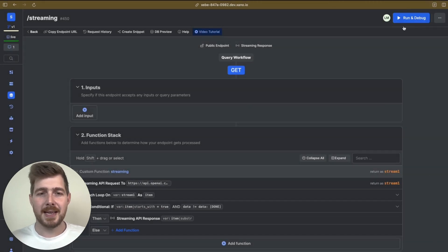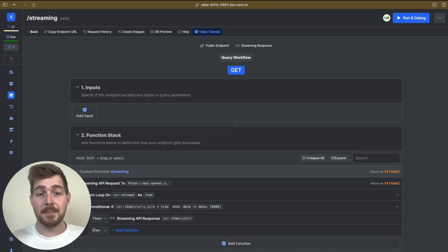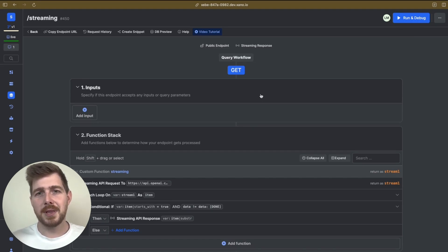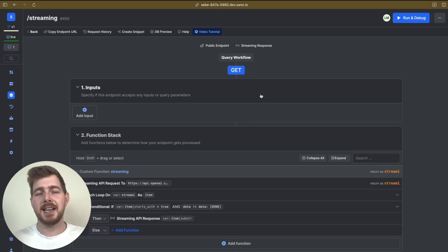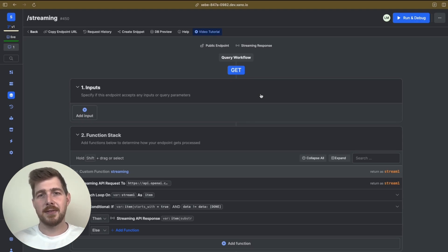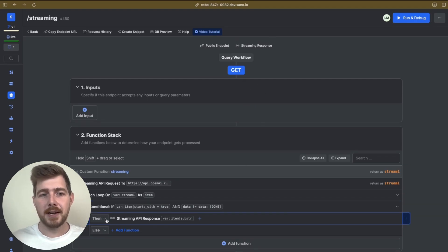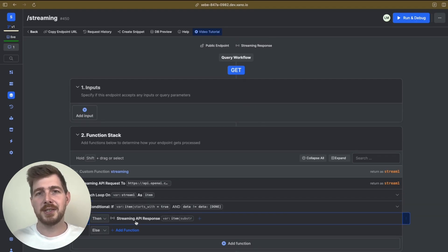The first thing you'll notice once you enable this is that the response at the base of your function stack now no longer exists. The reason for that is because we're setting essentially a connection to this API where we can send through partial updates. Our response format is now defined by this new type of function block you can see, which is a Streaming API response.